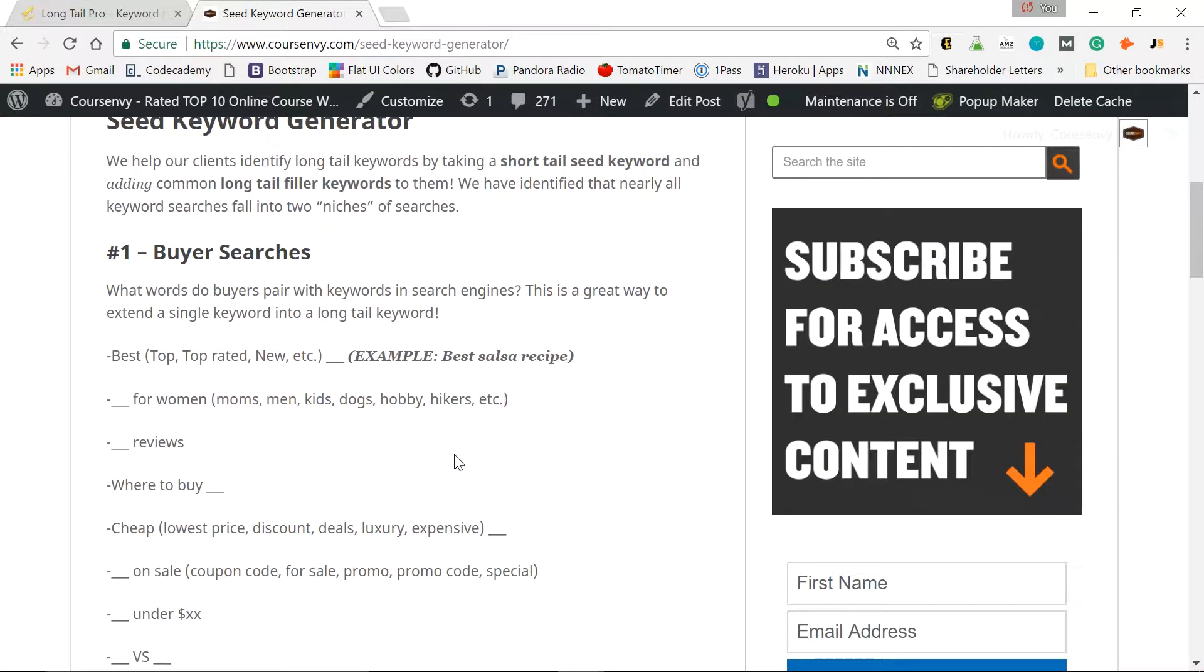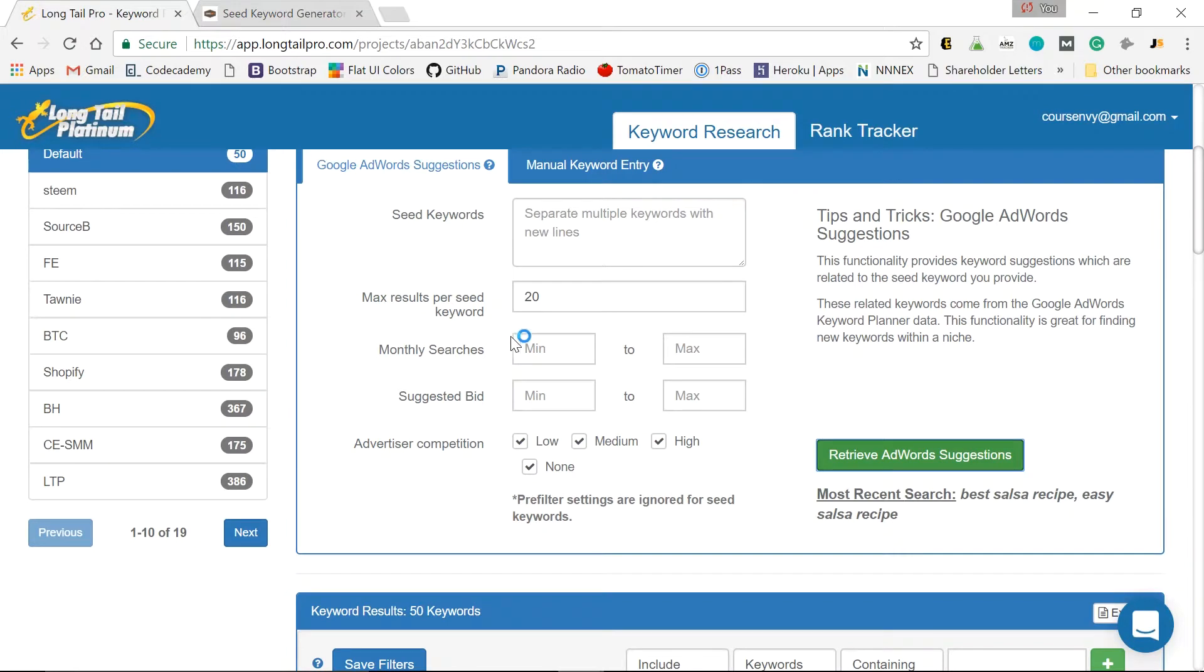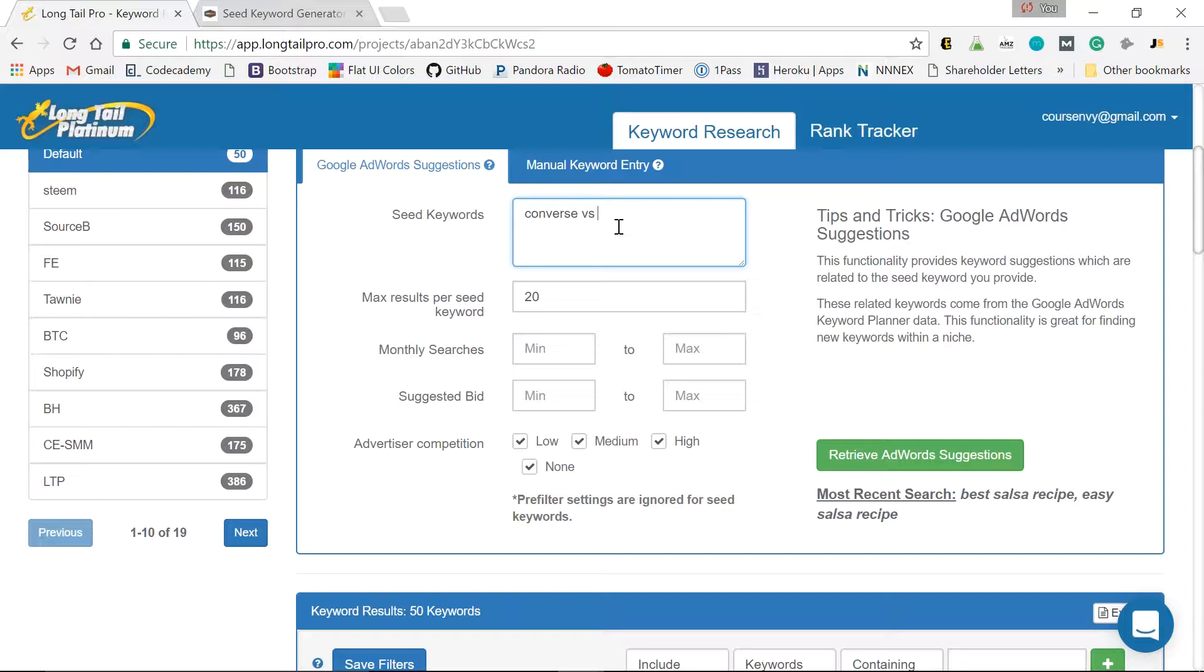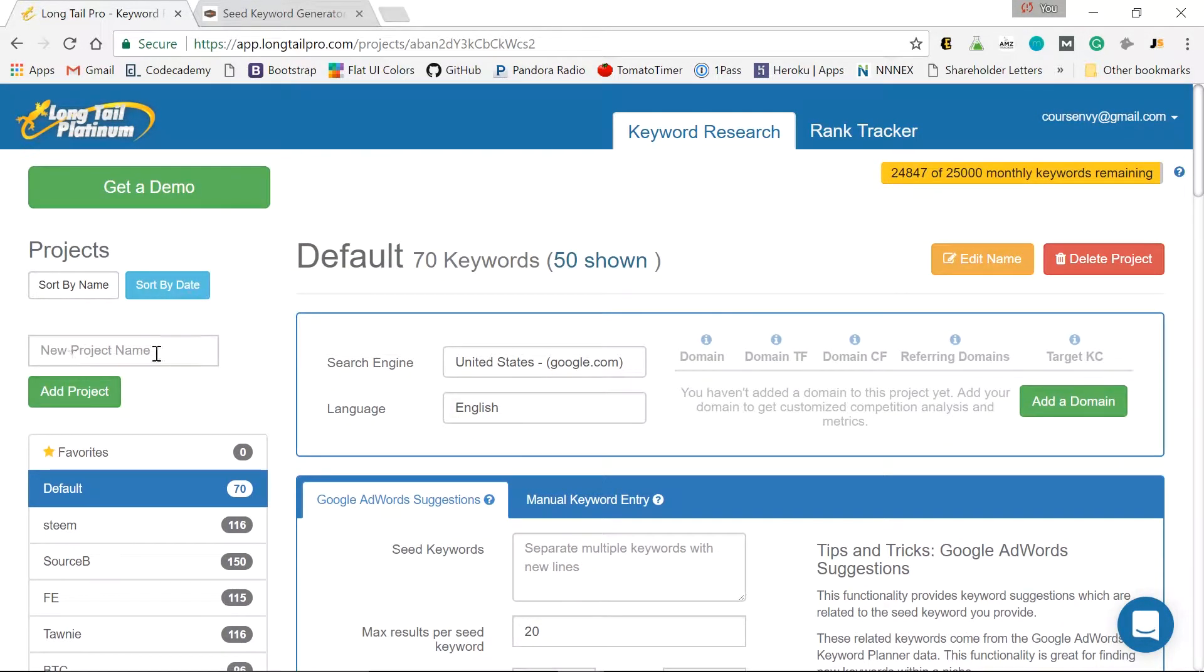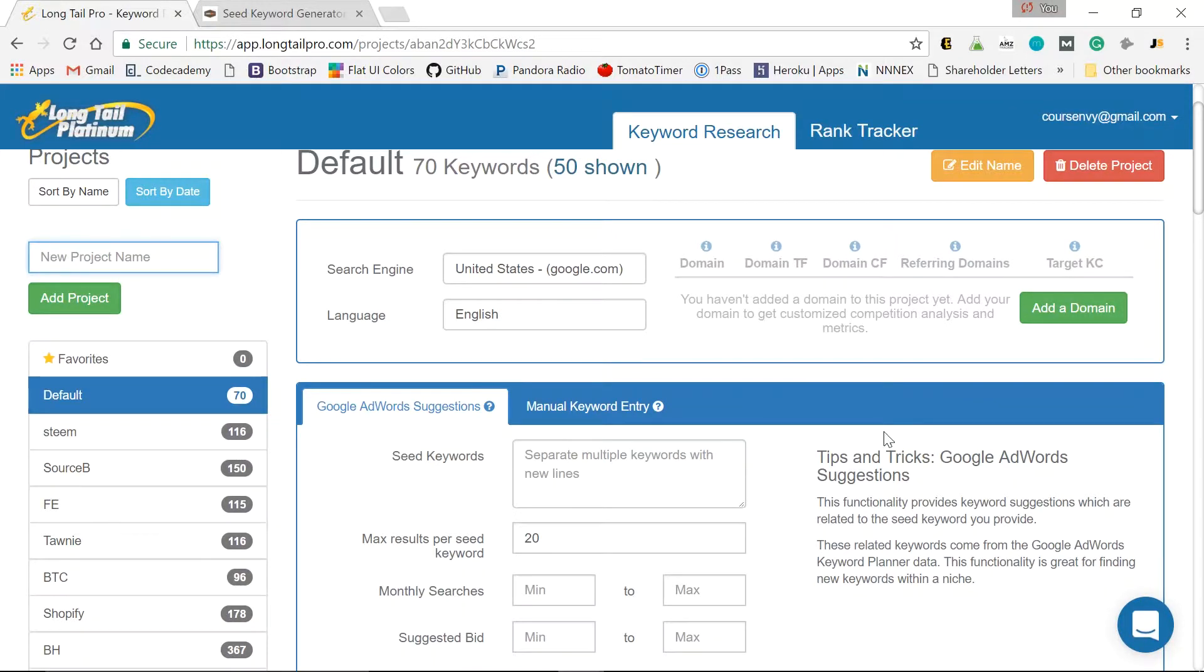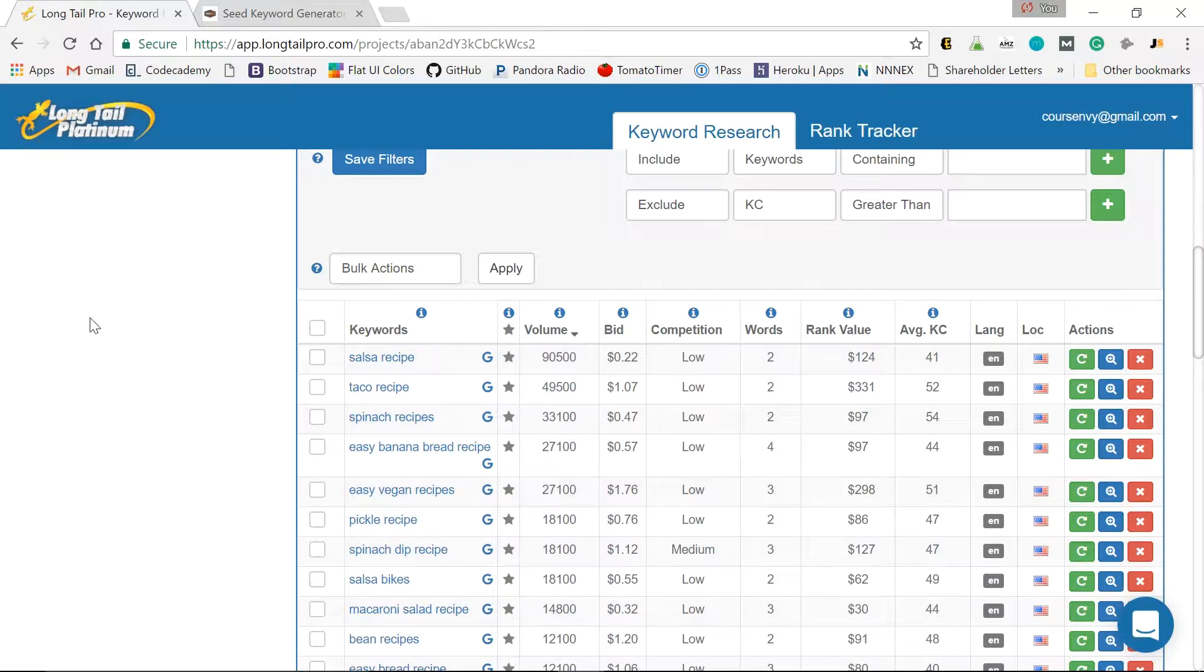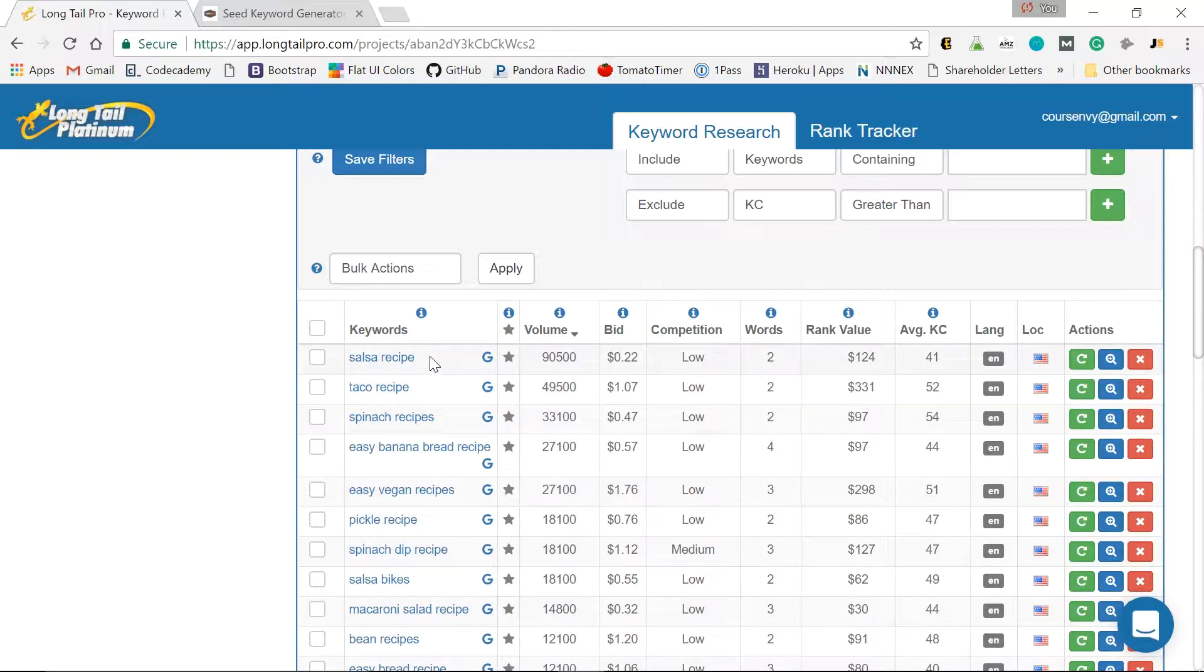Maybe we'll compare some shoes. So let's do Converse versus Vans. So one note here though, I should have created a new project. Right here I could have typed in shoes research. Added a new project. And as you can see, all my past projects appear here. Therefore, you don't have to mix these various projects. Such as salsa recipe and my shoe comparison request. Right? So that's just one note. Keep your projects separate if you want to go back and look at past keyword searches.